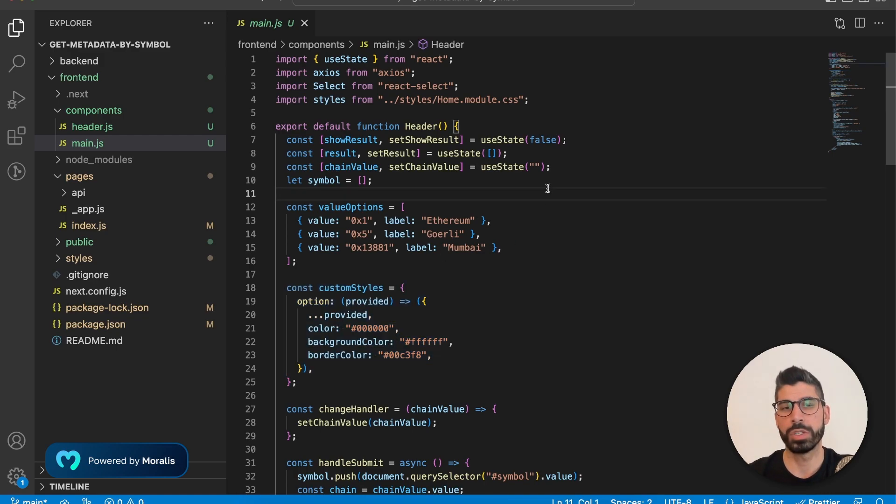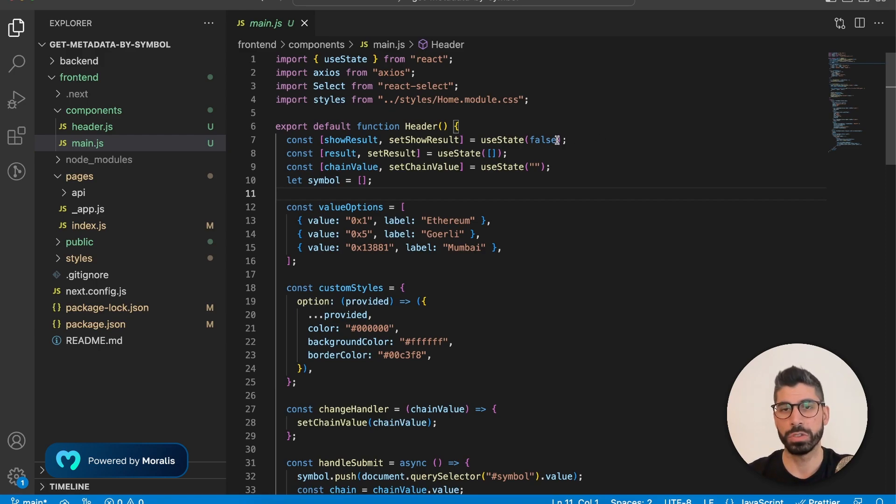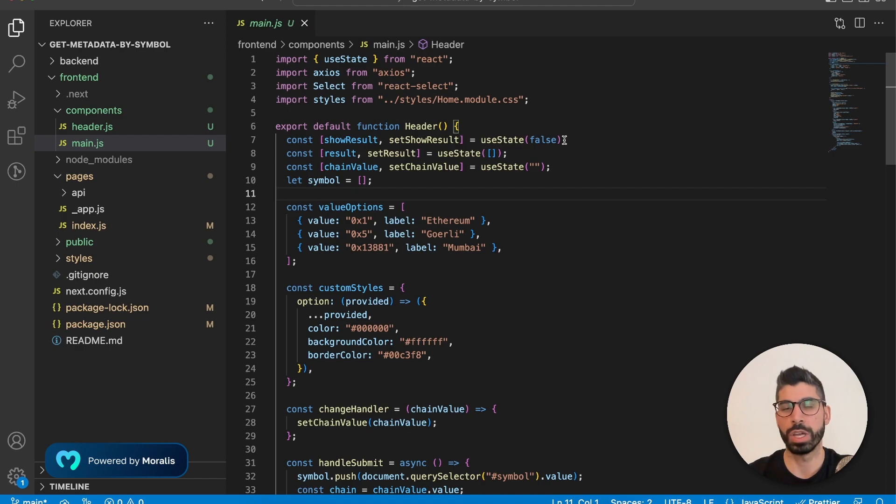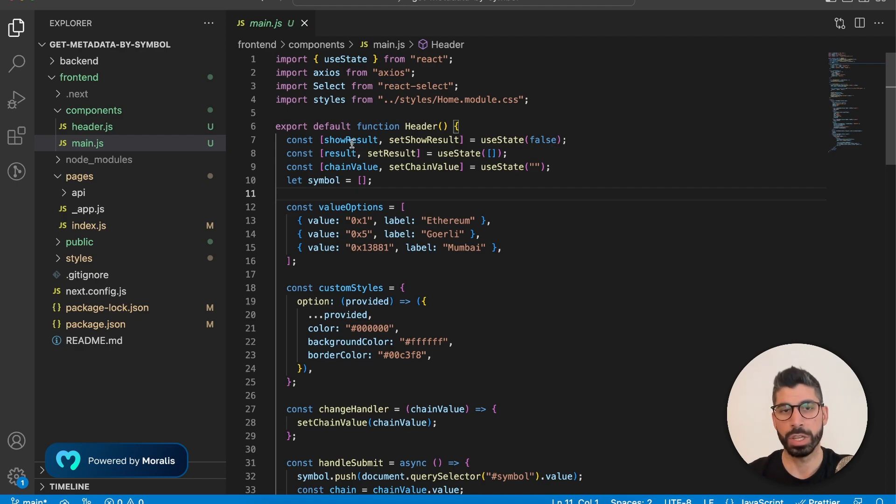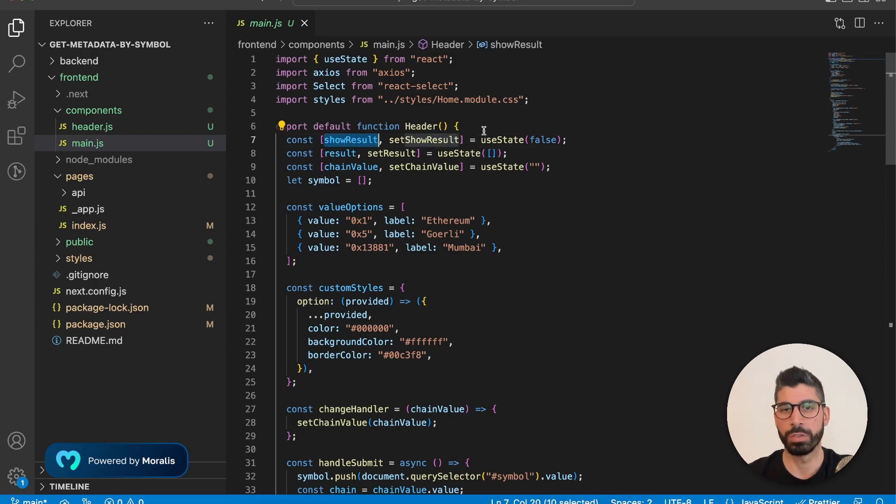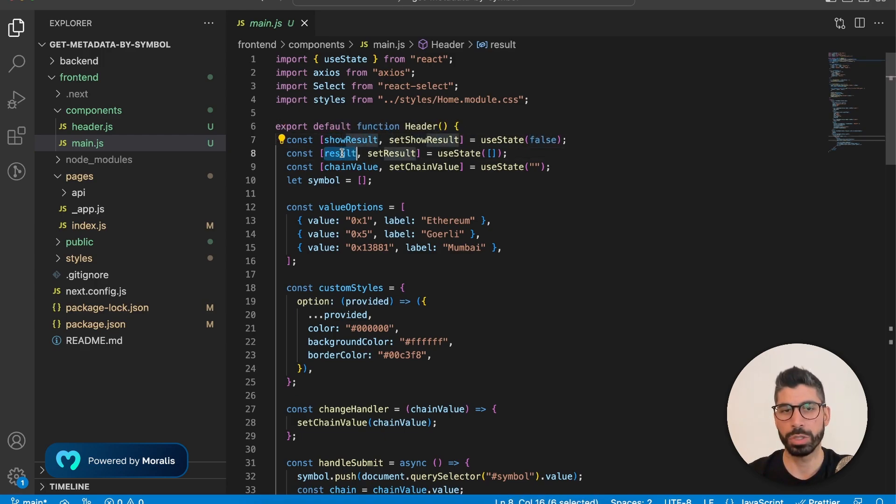Now, what we need for this application is we need to store some values. First of all, we want to show the results, but we don't want to do that before the user has clicked the submit button. So that's why this show result variable is set to false.